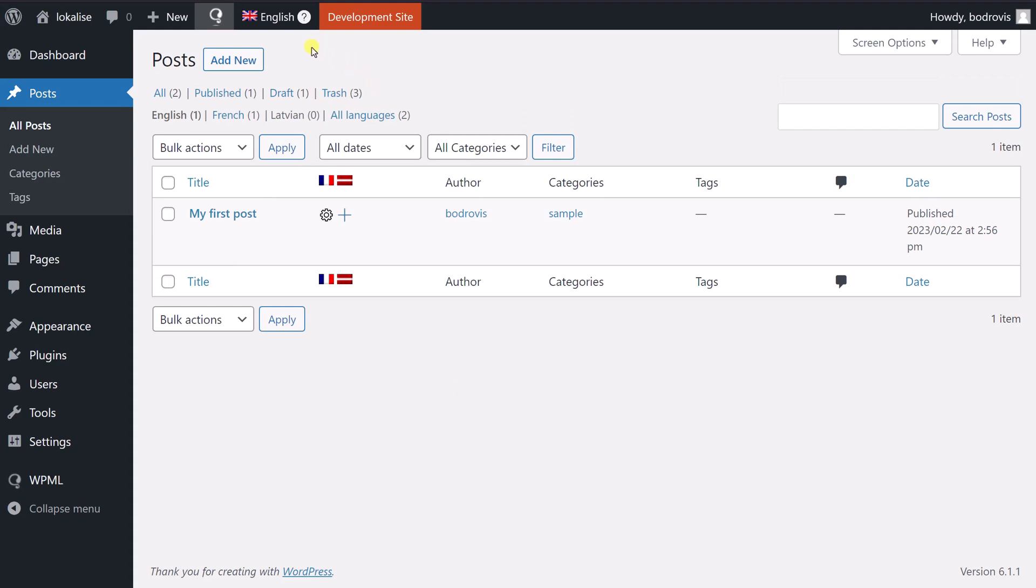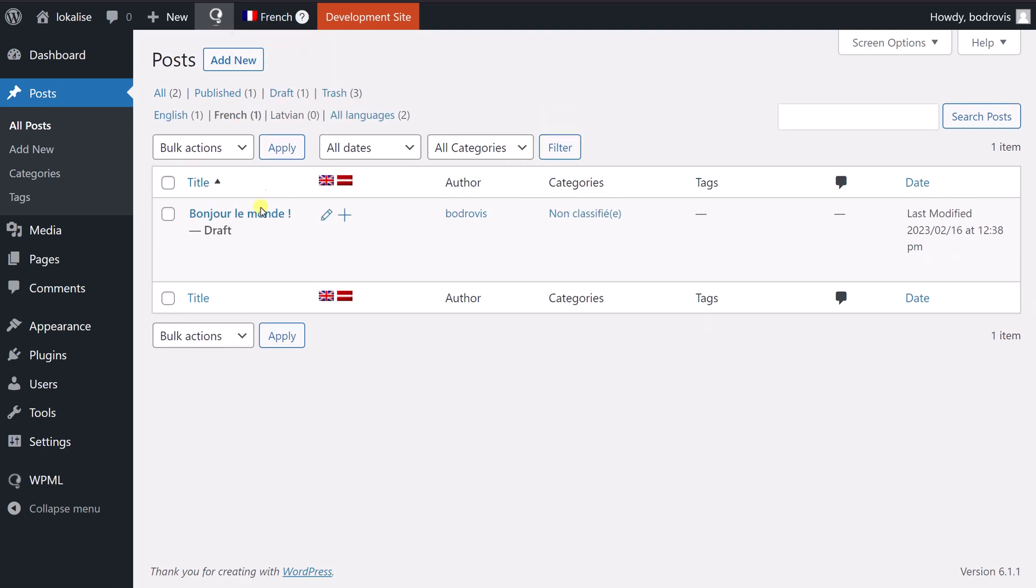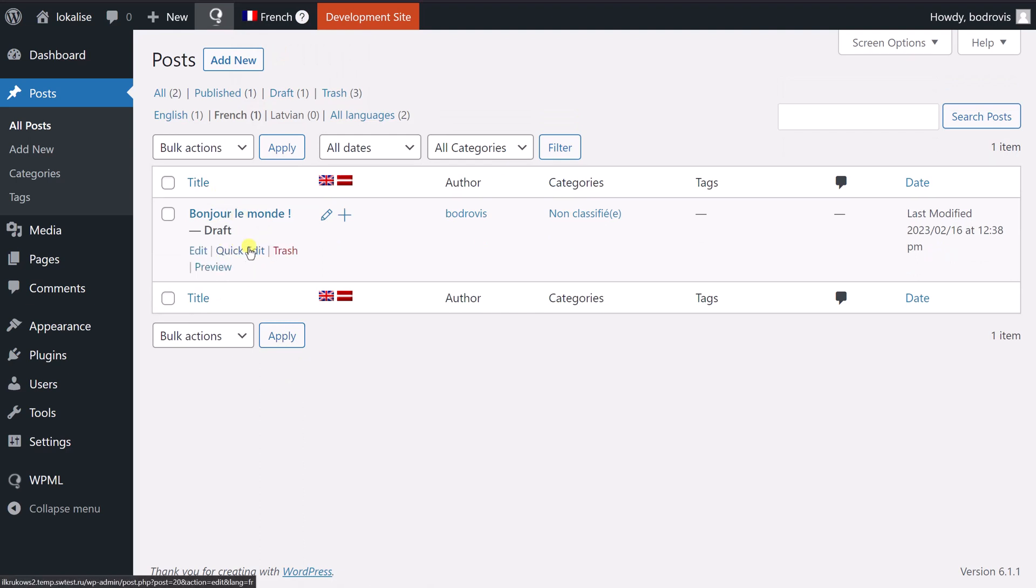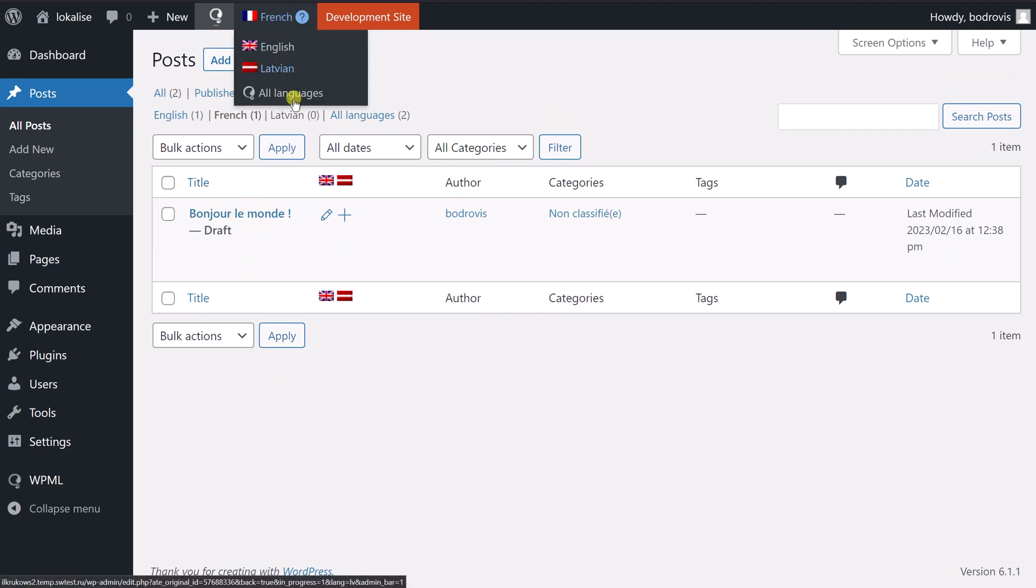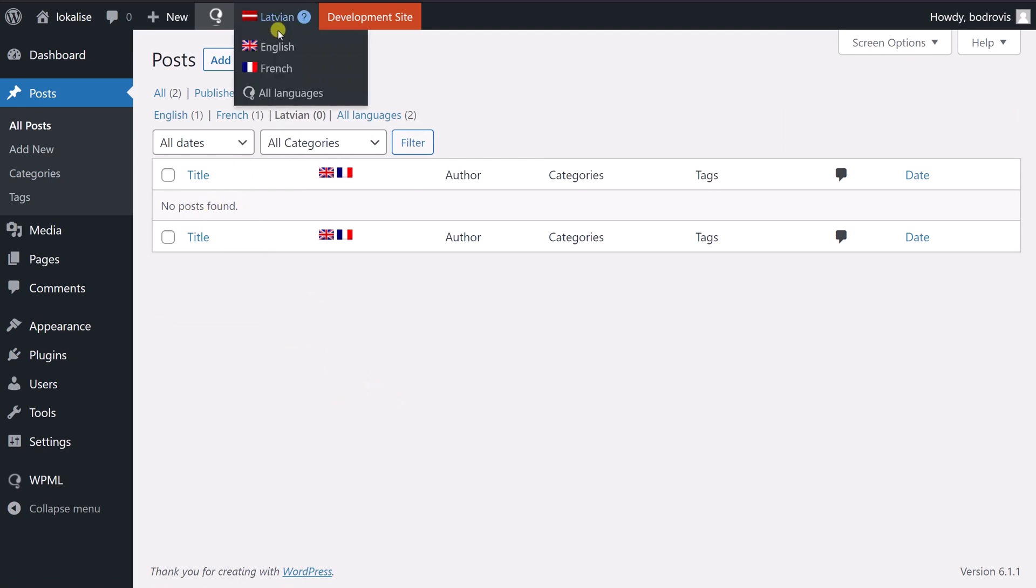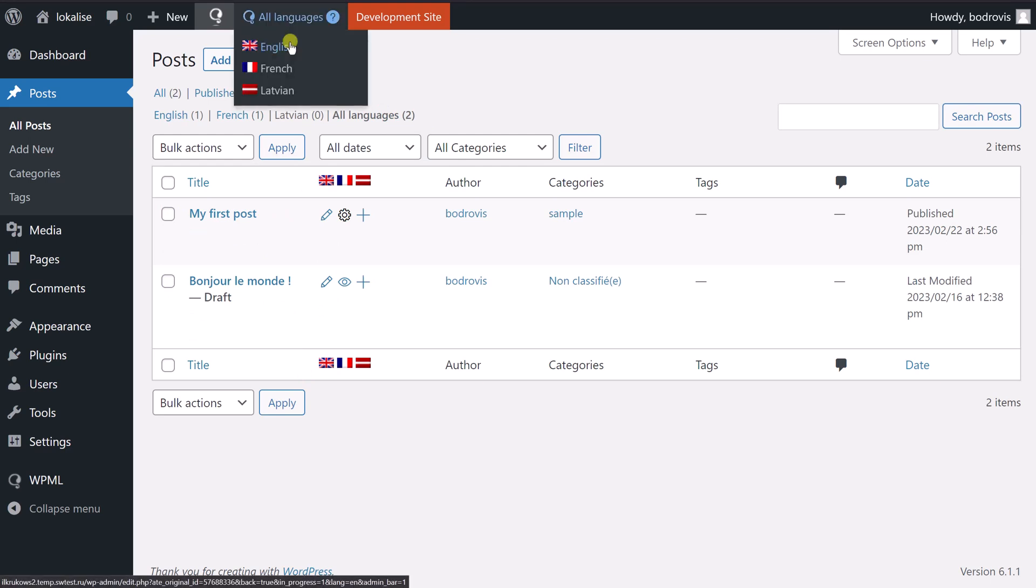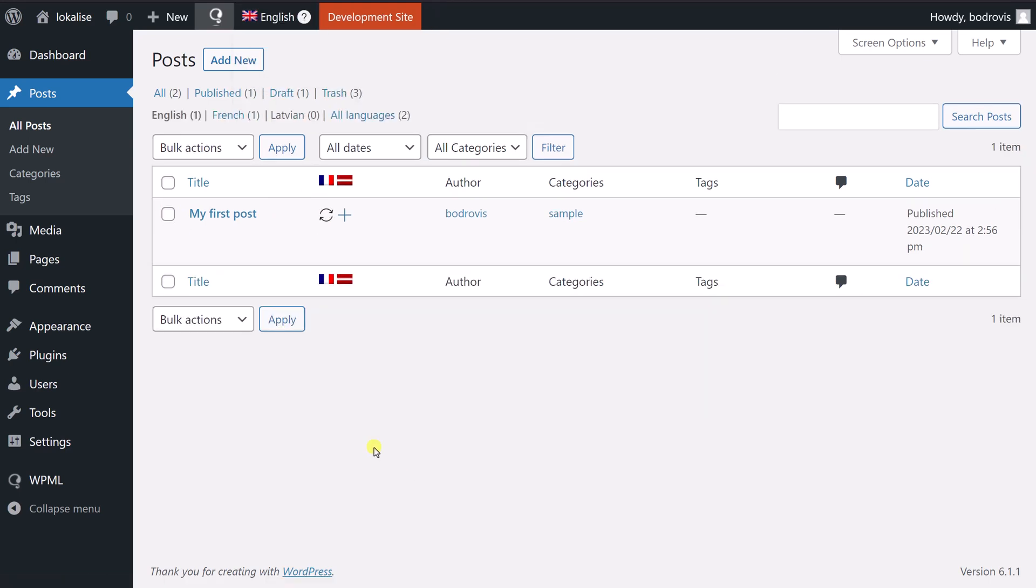Also from the top menu, you can choose which content should be displayed. So you can change the language. So now it is going to display this French translation, or you can choose Latvian maybe. But we haven't provided Latvian translation yet, therefore it says no posts found. Or you can say all languages to view all the blog posts in all languages. Let's return to English for now. And that's how you can work with the blog posts.